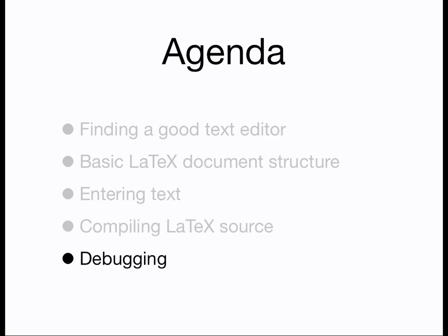Now, before we go on, you first need to have access to a LaTeX system. The first video in this series gave some places to go to access LaTeX. Once you have access to LaTeX, either on the web or on your own machine, you can continue.